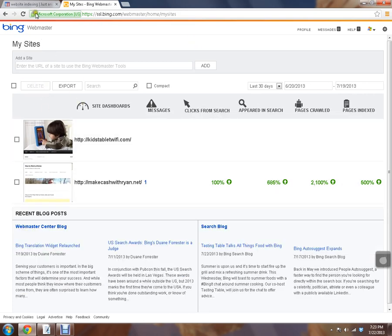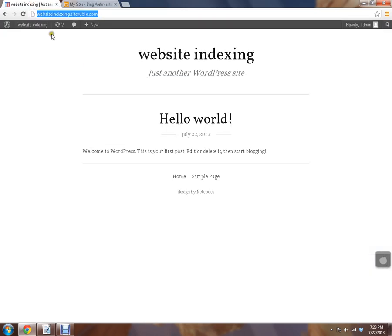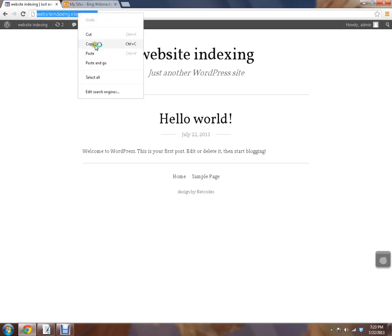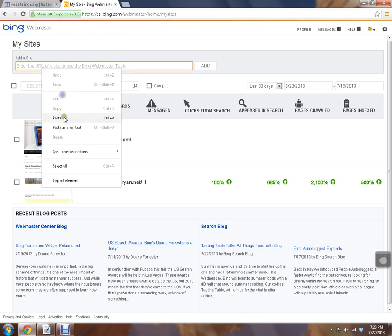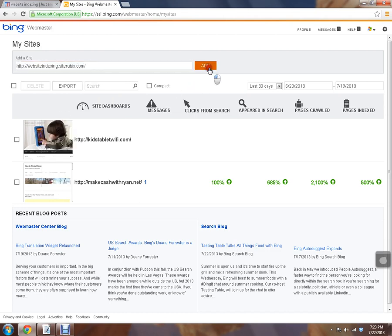Alright, and to get indexed, again we're just going to grab the URL, copy and paste it in here. And add it.